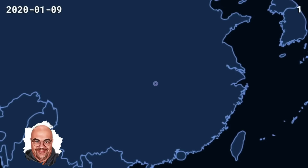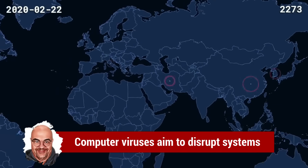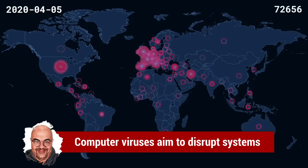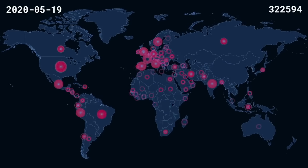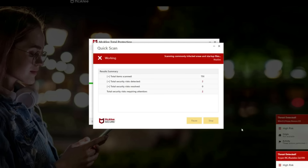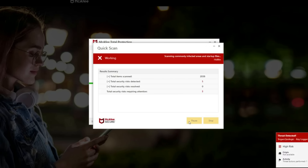The first type of malware we'll discuss is a virus. Just like a biological virus, a computer virus infects files and spreads from one computer to another. It attaches itself to a program or file and can replicate and spread rapidly, causing damage to the system.